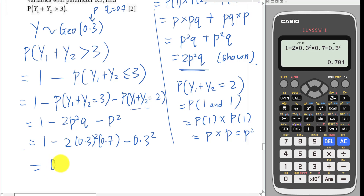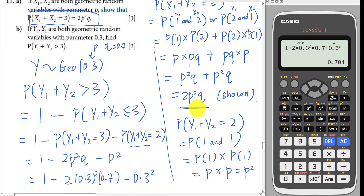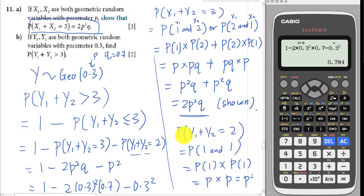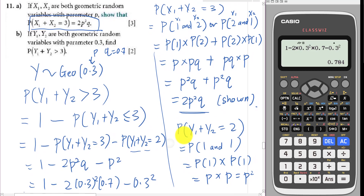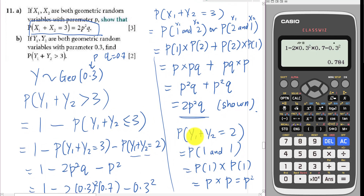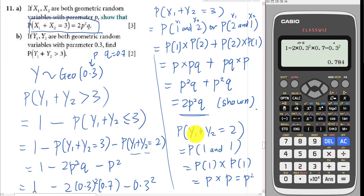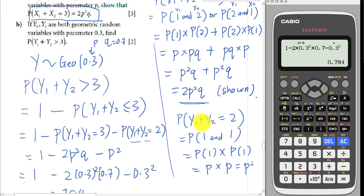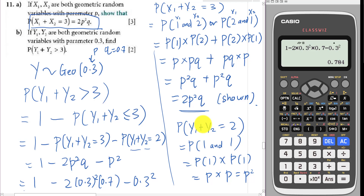After typing everything into the calculator, the final answer is 0.784. This question is a bit complicated — I spent a lot of time trying to find it online but couldn't. If anyone knows a better or easier way to solve this kind of question, feel free to share in the comments below. I'll really appreciate your input. See you in the next video — thanks for watching!